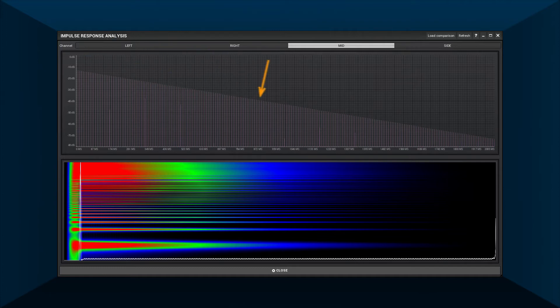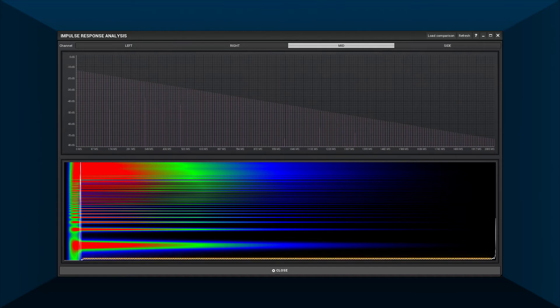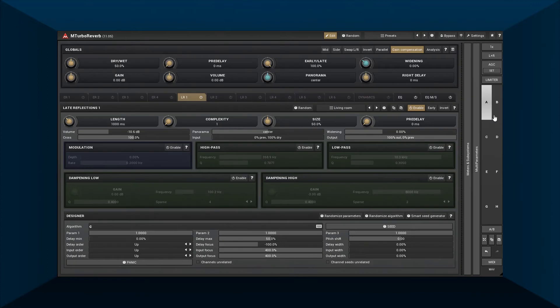Let's first try a regular comb filter 'c'. Notice the equally spaced echoes in the impulse response — the spectrum also shows distinct resonances. Finally, the echo density stays the same and is very low. Not good. Let's try the following algorithm.